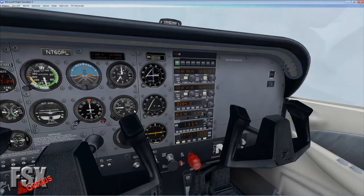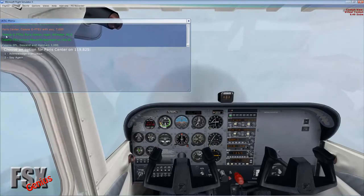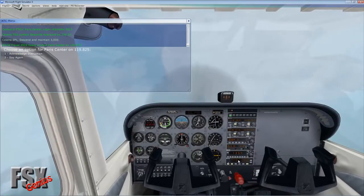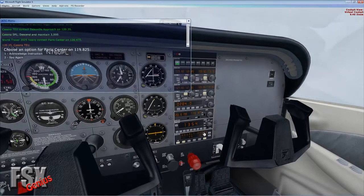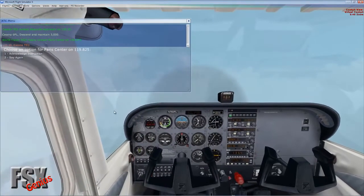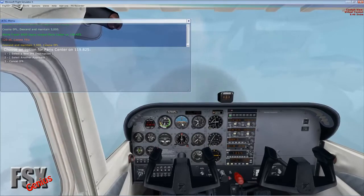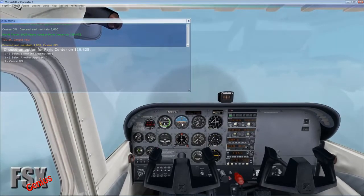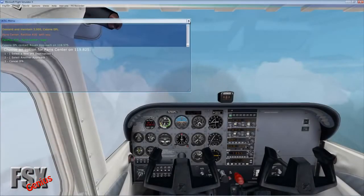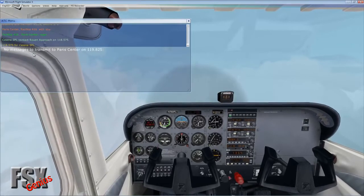We continue monitoring the controller. ATC tells us to descend to 3,000 feet. We dial 3,000 into the altimeter and keep control of the speed as we descend, because speed will increase as we go down. Back off the power to maintain a comfortable 110 knots.